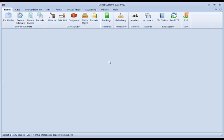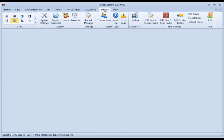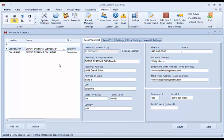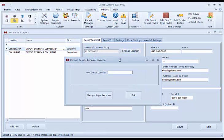To set up your terminals, first we want to go to Utilities, Depots Terminals. You will see a starting terminal which may be a Cleveland location or one that you created in the initial setup. If you need to change this location code, you can click the Change Location button, put in your terminal's city code or name that you would like to give it.